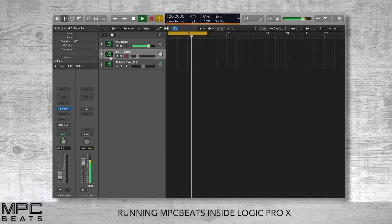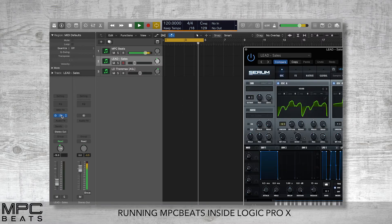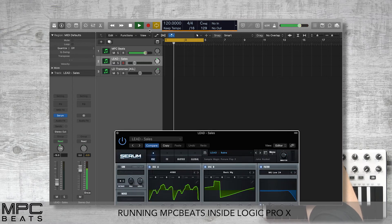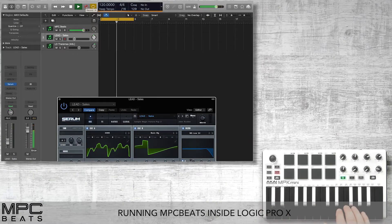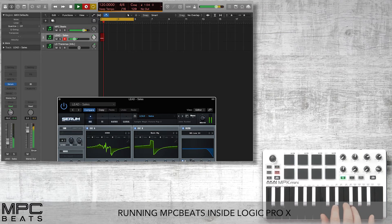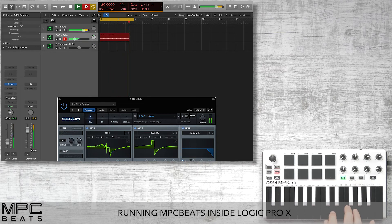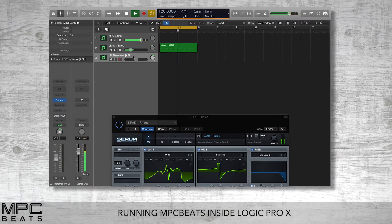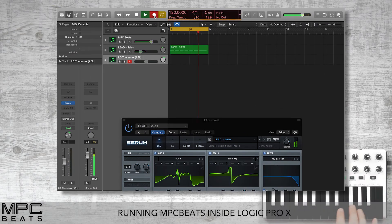The great thing about this is we can now take advantage of Logic's plugins or third-party instruments such as Serum, and we can add these in Logic's environment whilst we've got the feel and groove of MPC. So now I'm recording a lead line directly in Logic, then we can jump to another track and go to another instance of Serum.